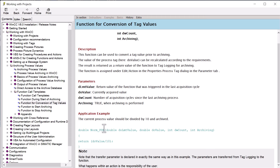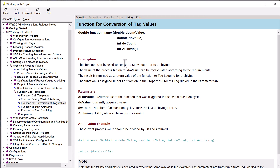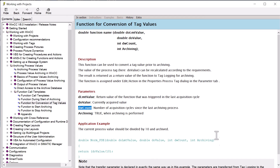I just want to point out there's a lot that you can do with this function. Because if you look at the parameters, it gives you the last value of the function return, the current value coming into tag logging, what count you're on between your acquisition and archiving, and whether or not you're archiving. So you can do a lot with this — rolling averages and things like that.